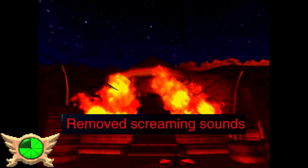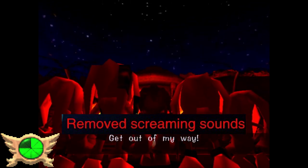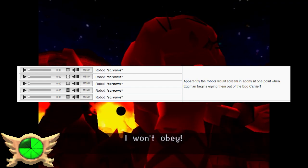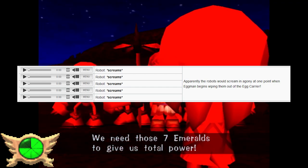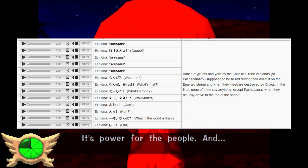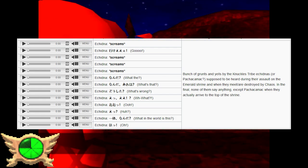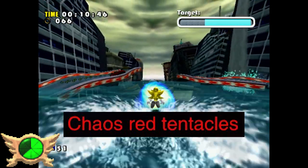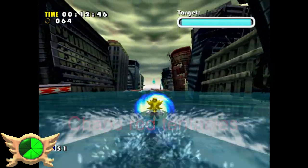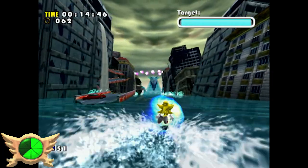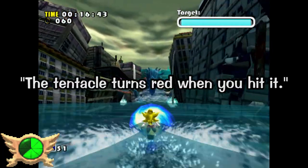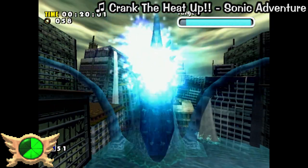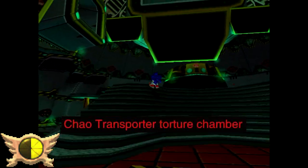Remove Screaming Sounds: On the Cutting Room Floor in the unused audio section, there's a list of unused screams that belong to the E-Series robots. There's also unused screams for a random Echidna character, which I'm going to guess is from the Knuckles Clan. Chaos Red Tentacles: There's an unused line from Tikal during the Perfect Chaos boss fight where she says 'The tentacle turns red when you hit it.' I'm guessing this was likely going to be used for a scrapped mechanic in the boss fight.